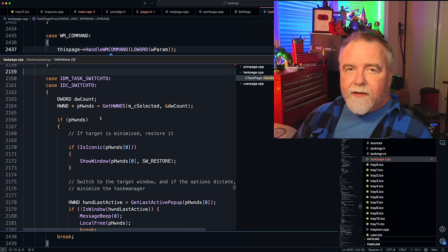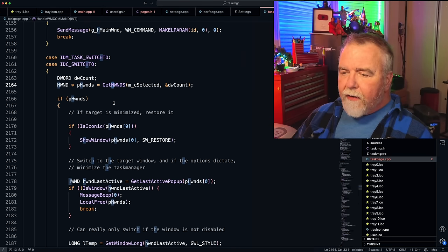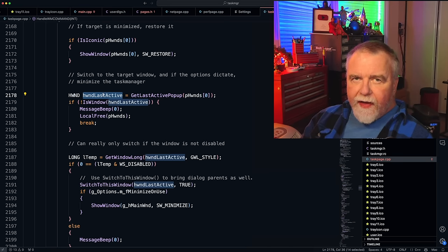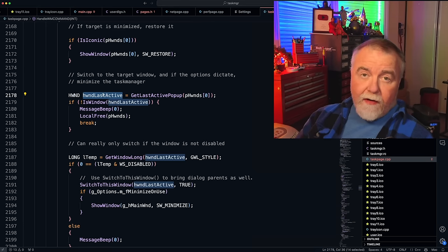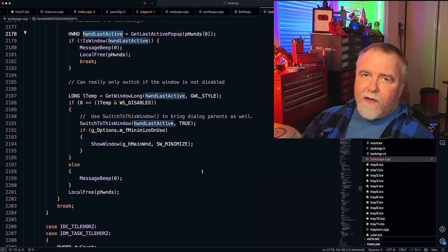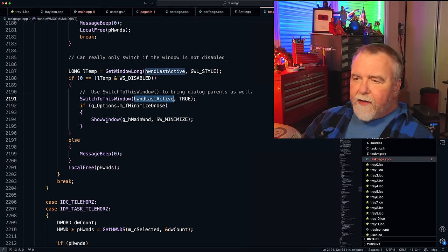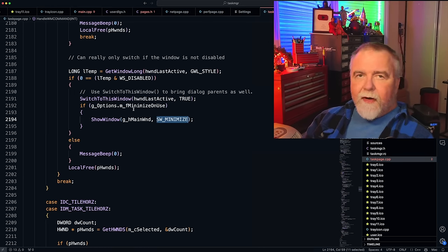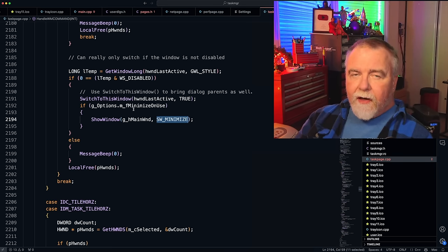For switching to a task — via the menu item, the Switch To button, or double-clicking — it gets a list of all currently selected HWNDs. The last active top-level popup window the application has activated is likely the one we want. We make sure it's a valid window handle; if it's gone away in the couple microseconds since the last enumeration, it beeps and returns without crashing. If the window is disabled, it can't do the switch and will MessageBeep. Otherwise it calls SwitchToThisWindow and, if minimize-on-use is on, calls ShowWindow minimize on Task Manager.